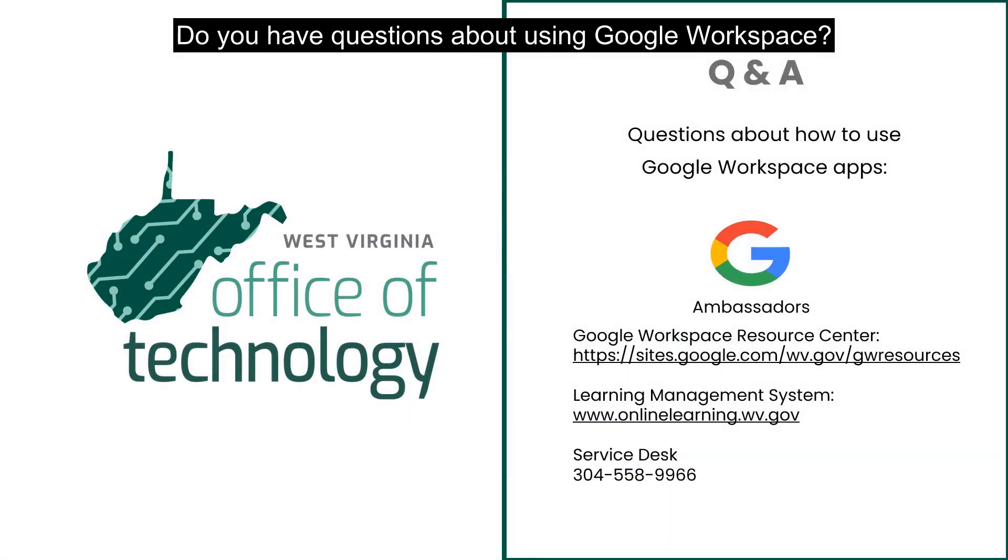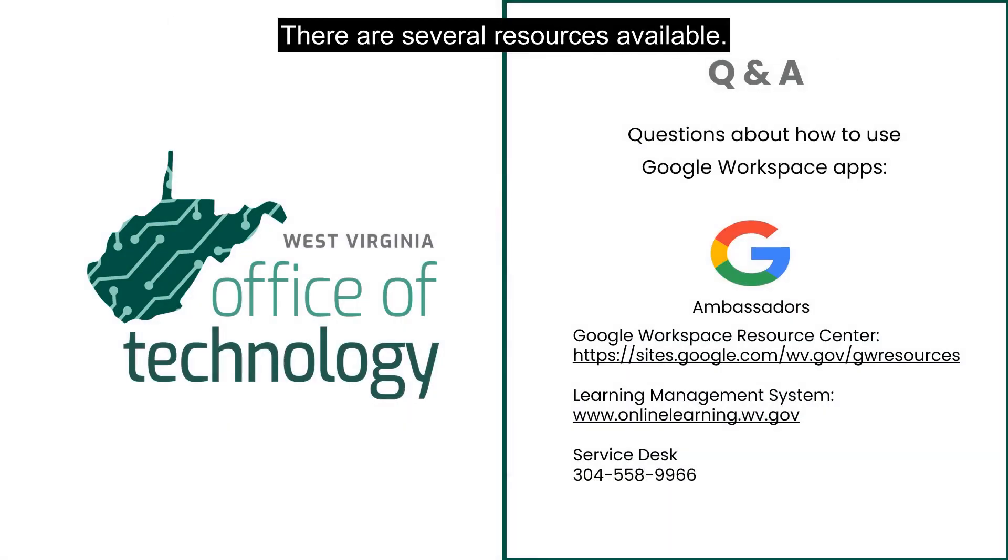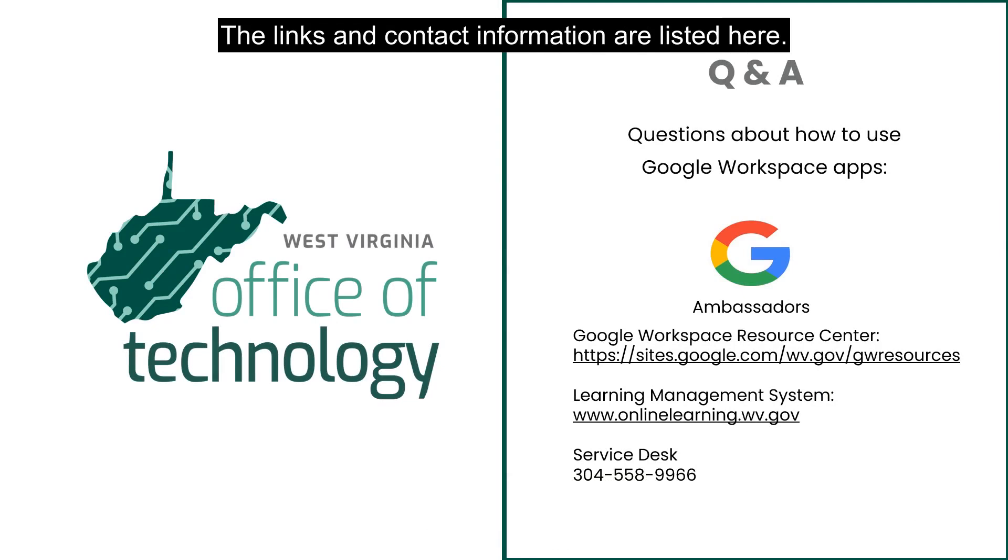Do you have questions about using Google Workspace? There are several resources available. The links and contact information are listed here.